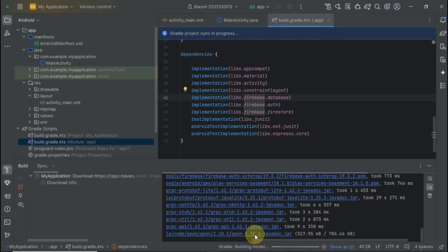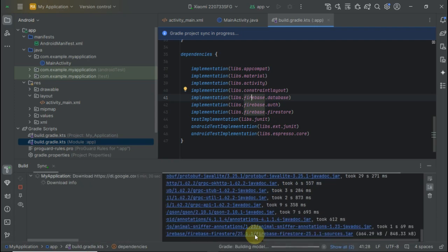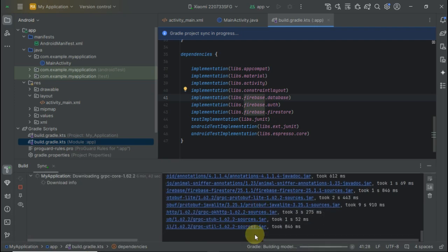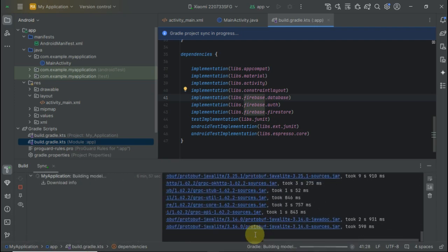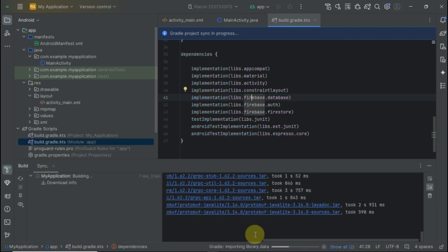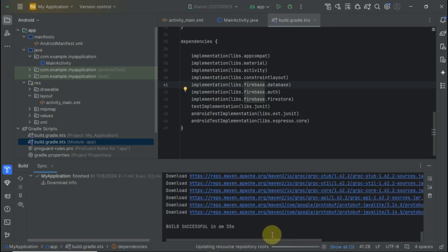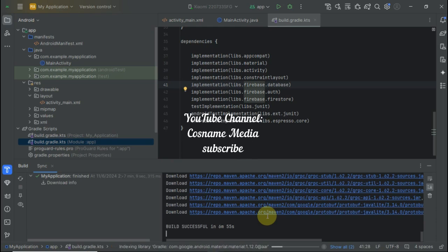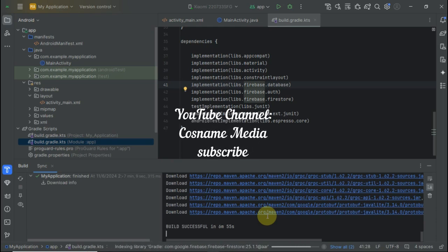Keep in touch, subscribe for more, like this video, and share it with your friends. Till next time: part 2 will be Firebase Authentication, part 3 will be Firebase Real-time Database. Thank you for watching. Bye!